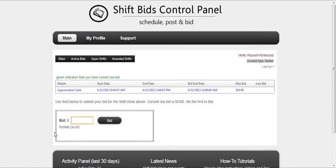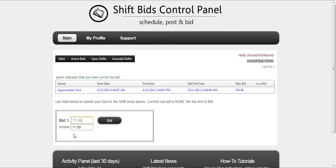You could bid above the max bid. You may not get the shift, but you can certainly do that. You click the bid button, it'll ask you to confirm, and at that point you'll go ahead and submit your bid and your bid will be submitted. Thank you.